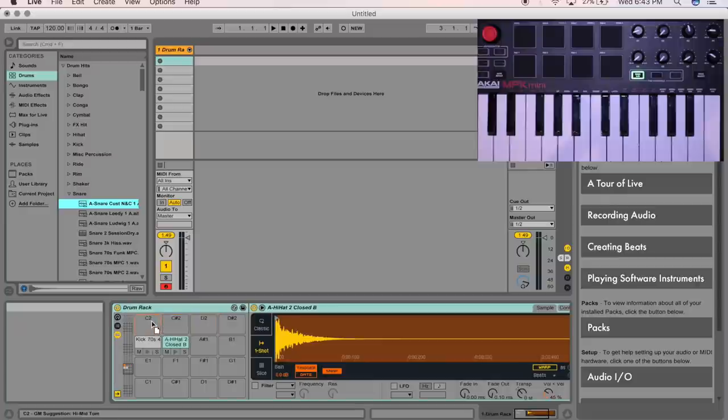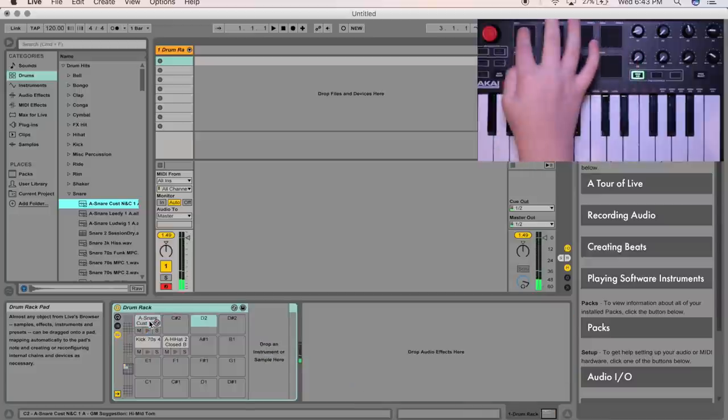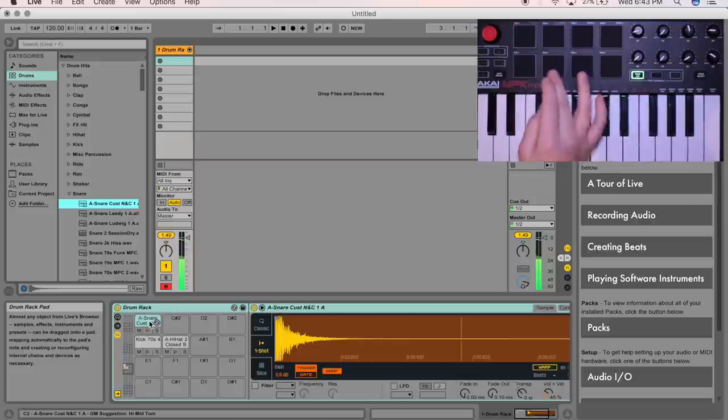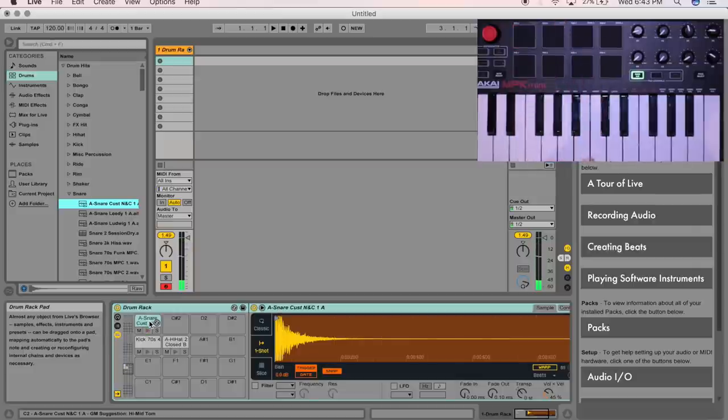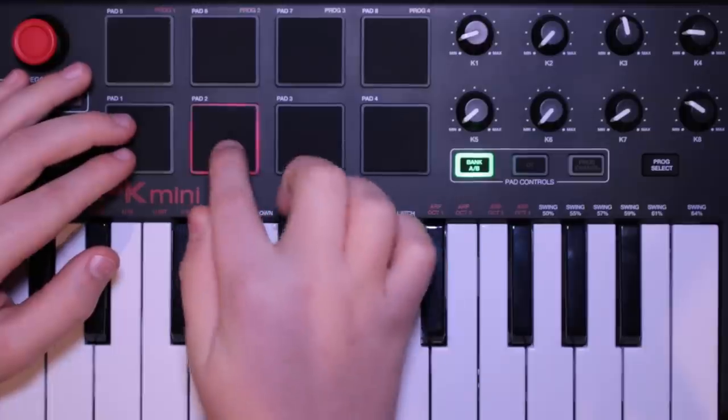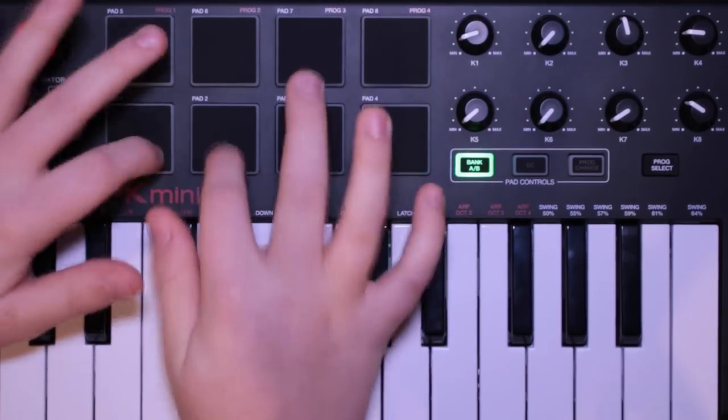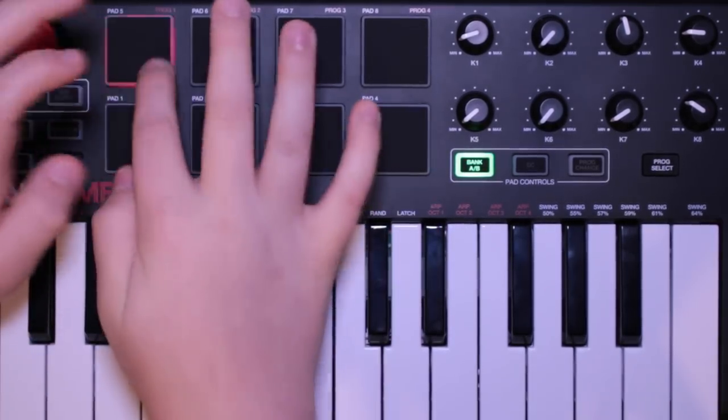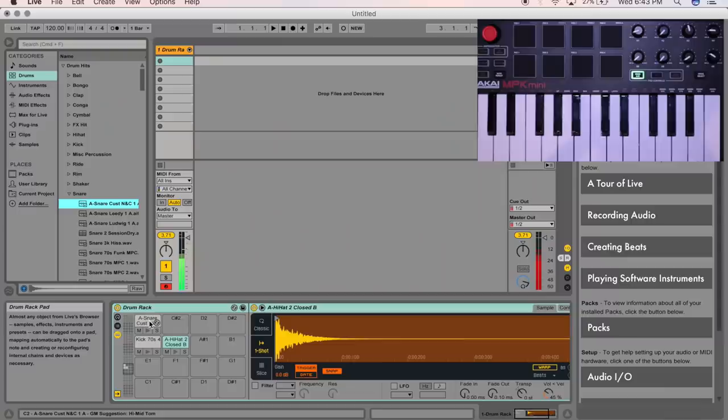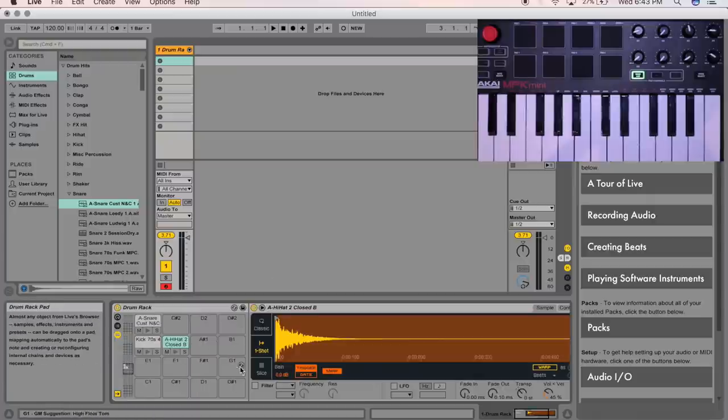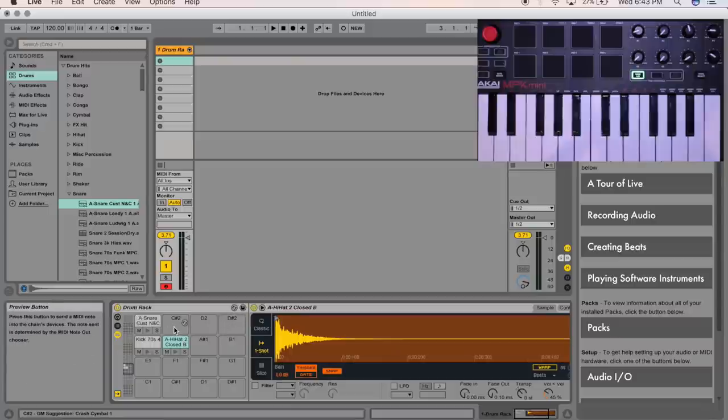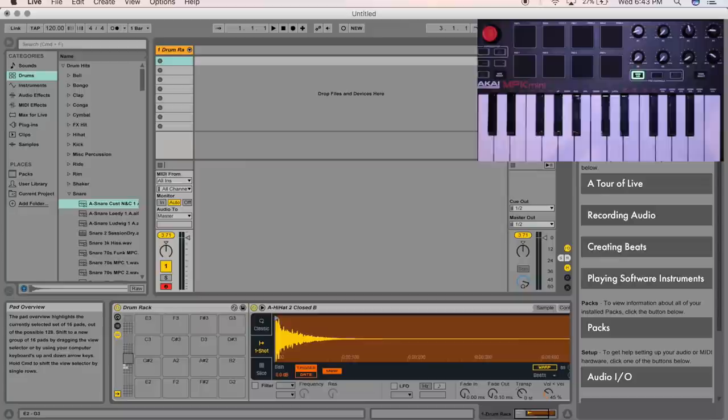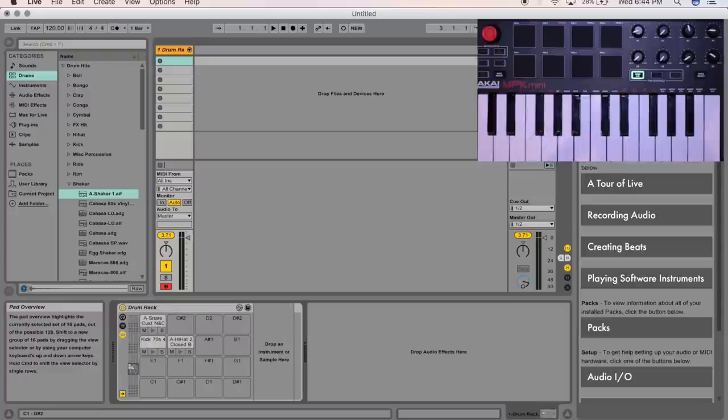We'll just put it on C2, because this pad triggers C2. So now all you do is just play. And you can basically put any sample you want onto this drum rack tool. Now this comes with Ableton, so it's pretty useful. This is what you would use if you had any sort of something that you'd want to sample.